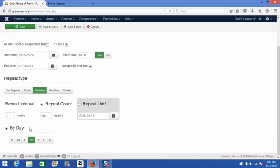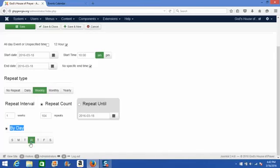Which brings us to by day. The current day of the week is usually selected, but I scheduled this event to happen on Friday. So I'm going to unselect Wednesday, and be sure I select Friday.